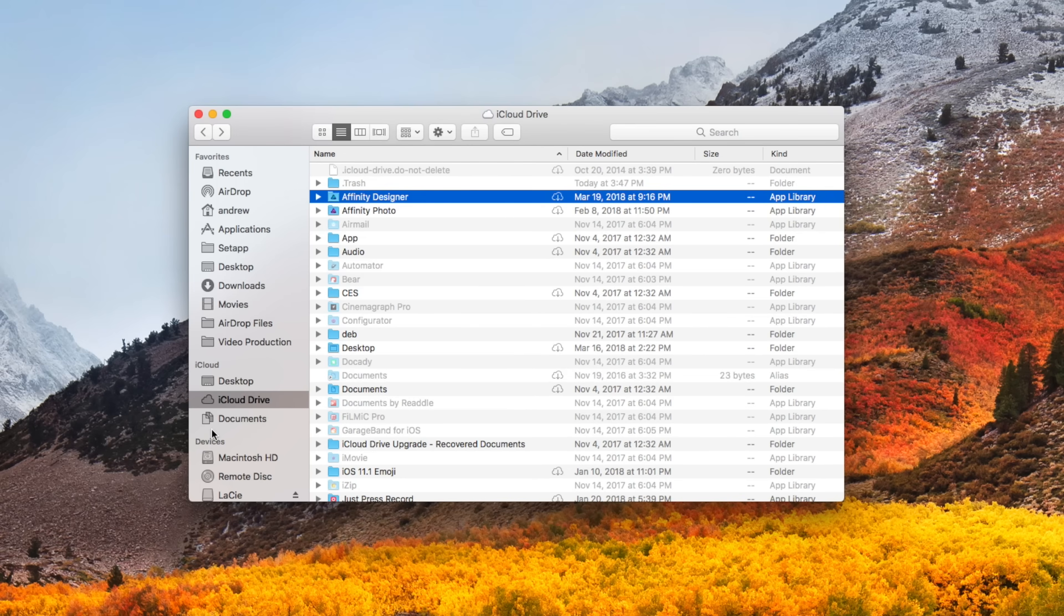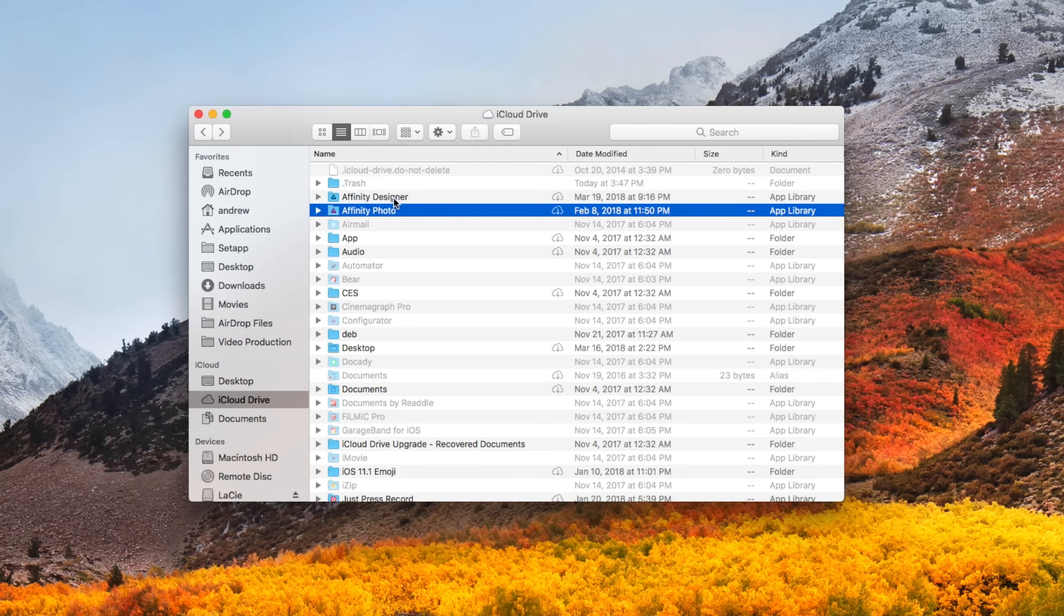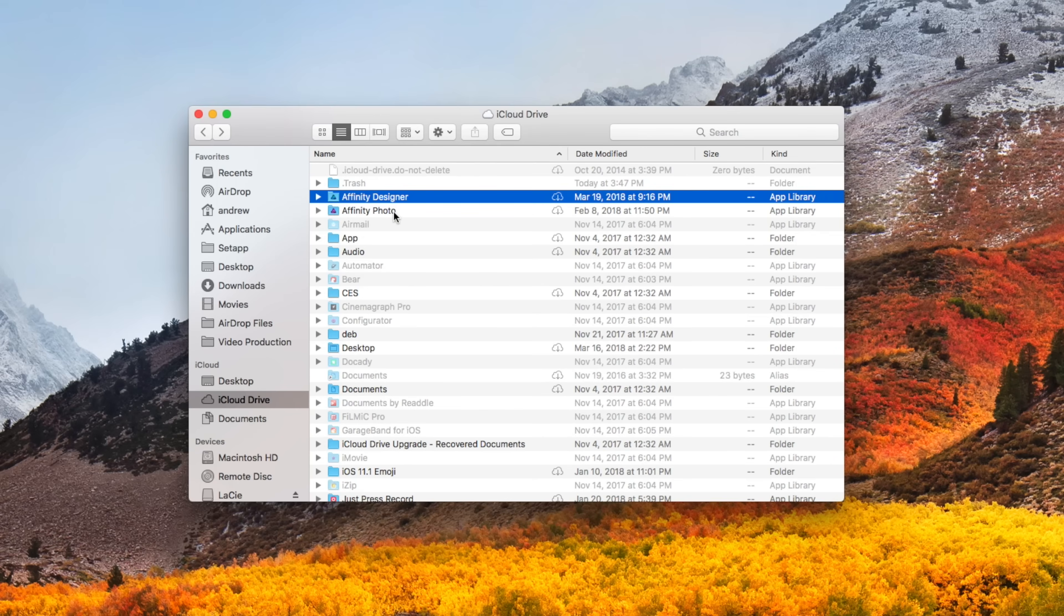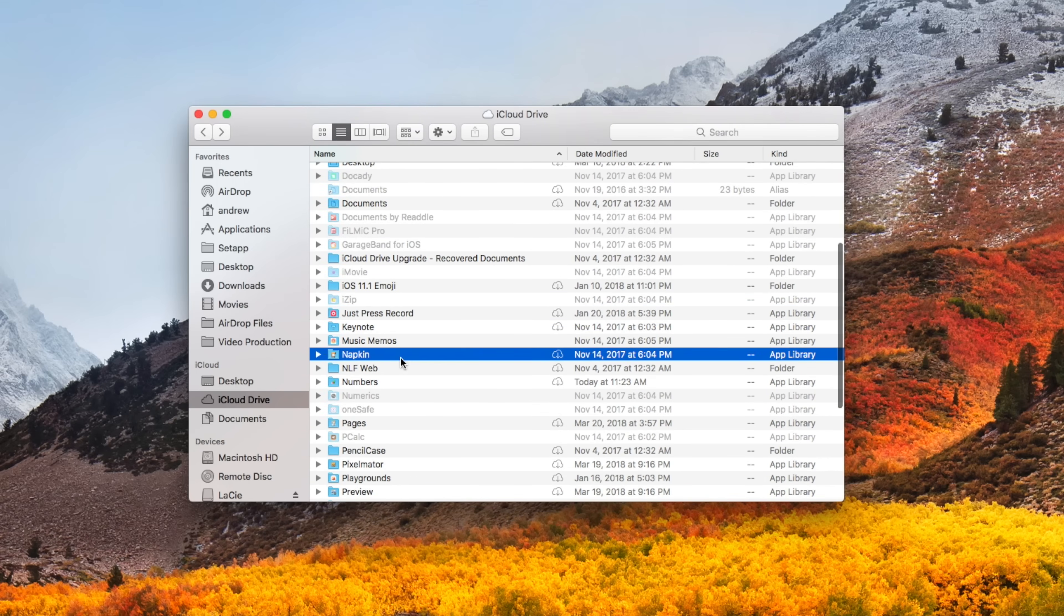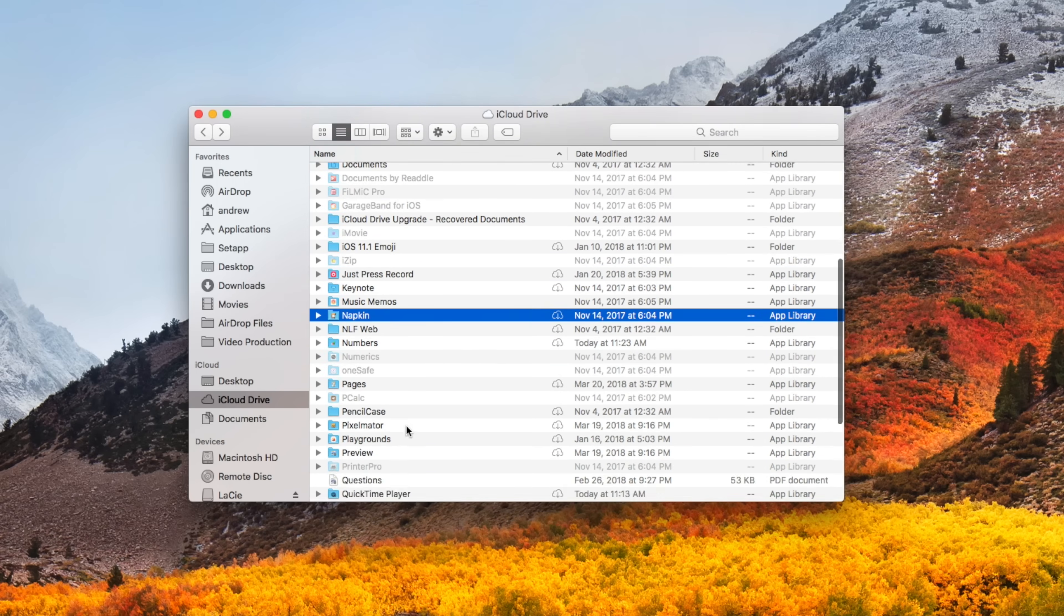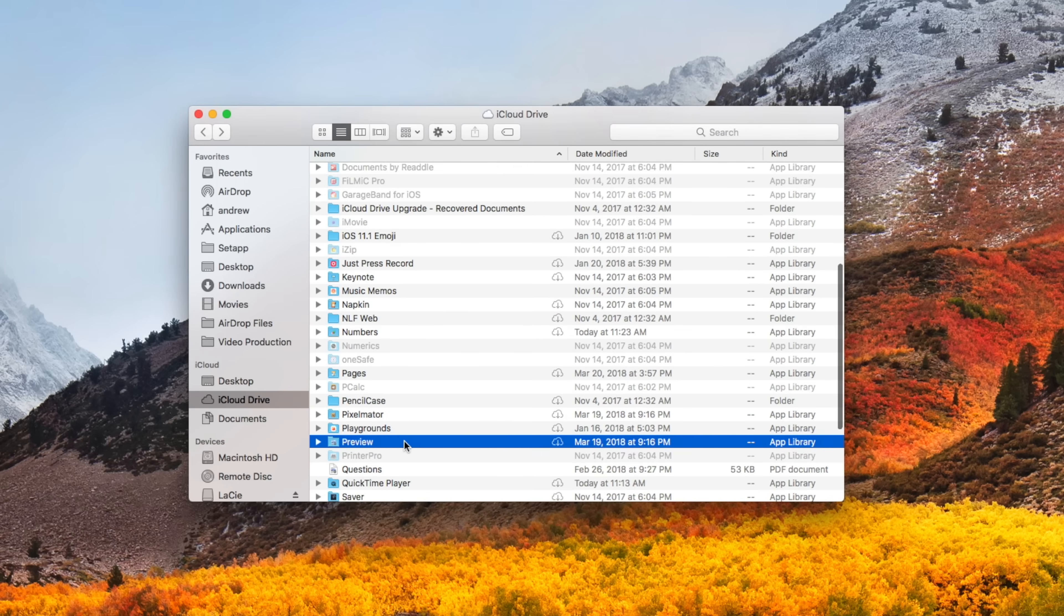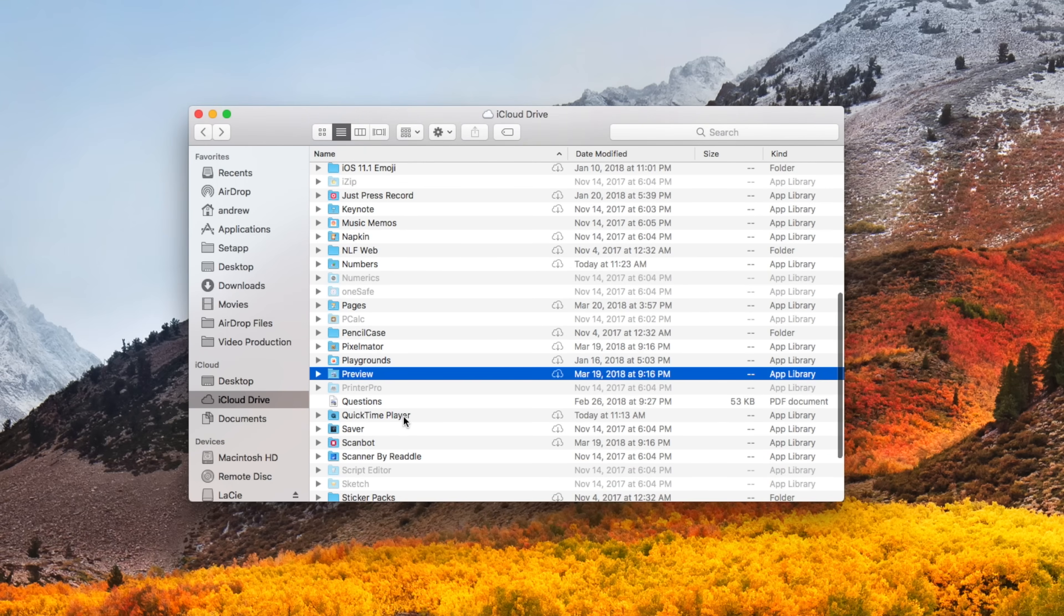On your computer, it can automatically sync both your desktop and your documents folder right into iCloud Drive, so anything you have on either of those are available on all your other computers and your mobile devices. You also can't forget about the iCloud Drive folder, where not only can you create your own folders and work with them, but other applications can save their documents here as well.